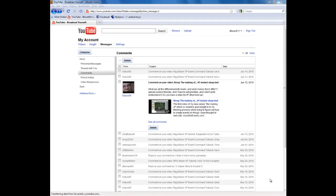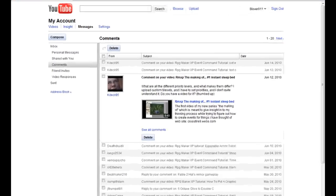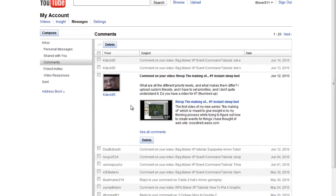Hey everybody, Belover911 here. I am back to answer some of your questions. I've gotten a bunch of questions from Kdeck95, one of my subscribers.